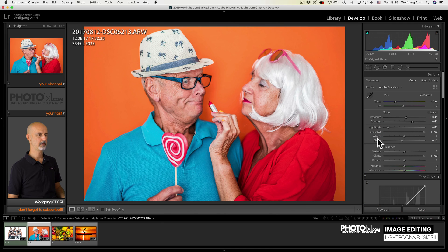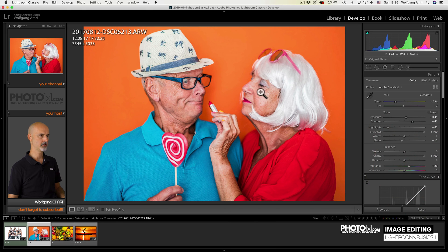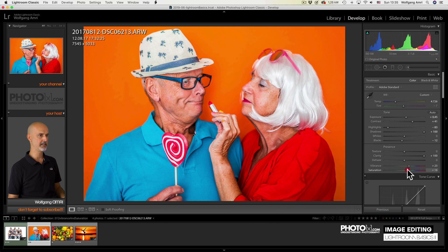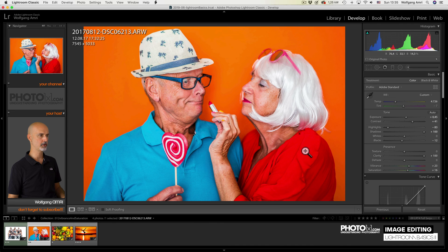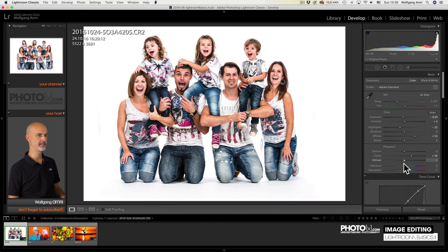Same in this example. Vibrance will add saturation to the areas that don't have much saturation, like, for example, the skin tones. Saturation, while saturation will saturate the complete image. So also the background and the shirts in the foreground.